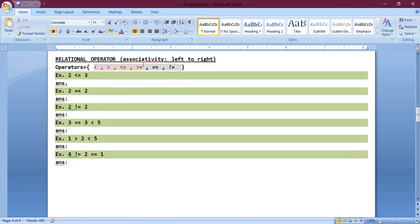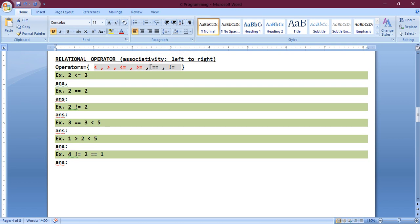Now let's talk about relational operators. They are also associated from left to right. The operators are: less than, greater than, less than or equal to, greater than or equal to, equal to, and not equal to. For example: two is less than or equal to three — yes, true, the answer is one. Two is equal to two — yes, correct. Two is not equal to two — it is false, giving zero.